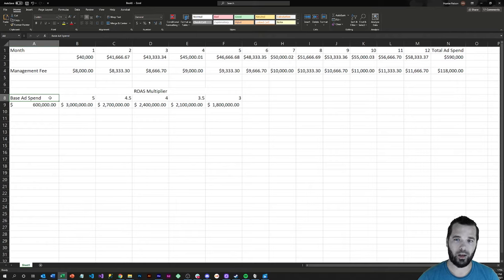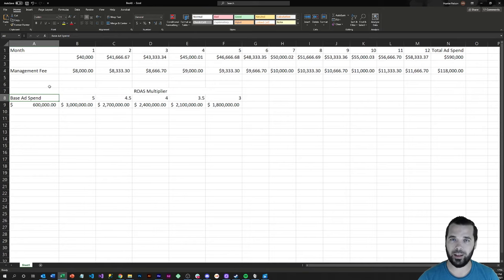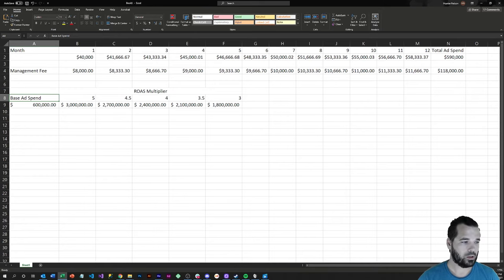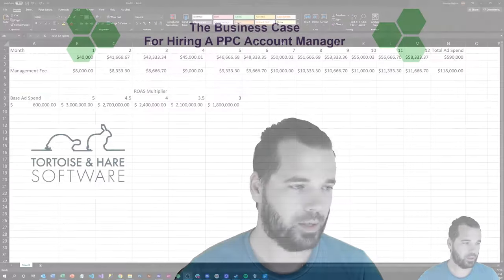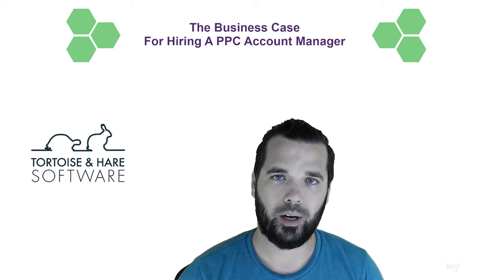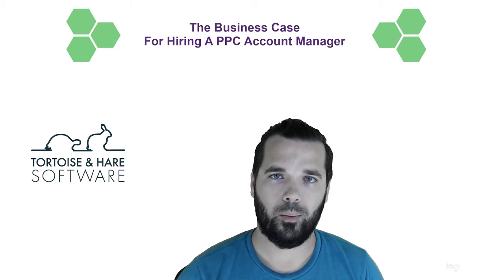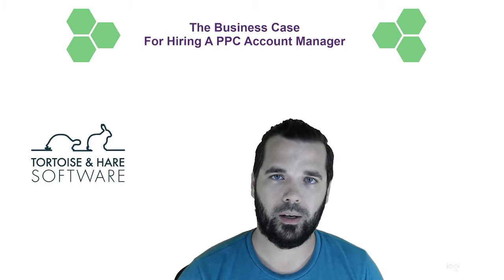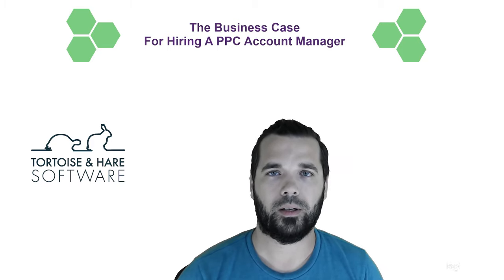So anyways, hope that helped you learn a little bit more about the business case for hiring a pay-per-click account manager. I hope you enjoyed this video. If you did, definitely hit that subscribe button because we're going to be creating all sorts of other new fantastic marketing content to help you generate more revenues and grow your business online. I'm Hunter Nelson with Tortoise and Hare Software, and thanks for watching.